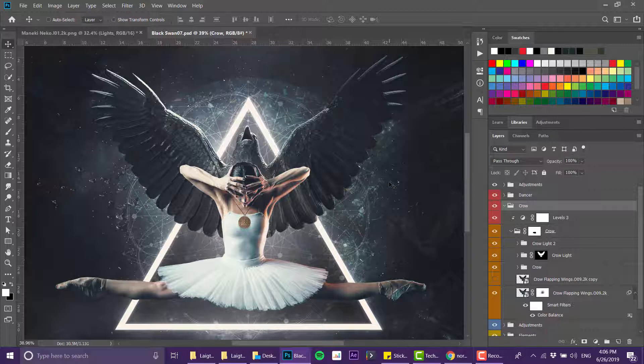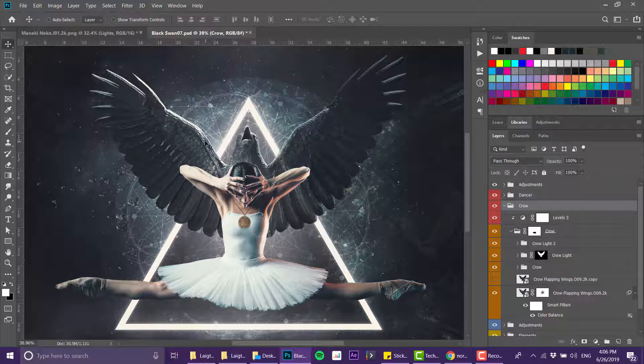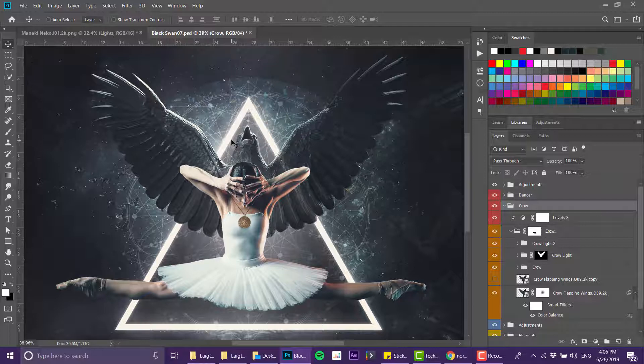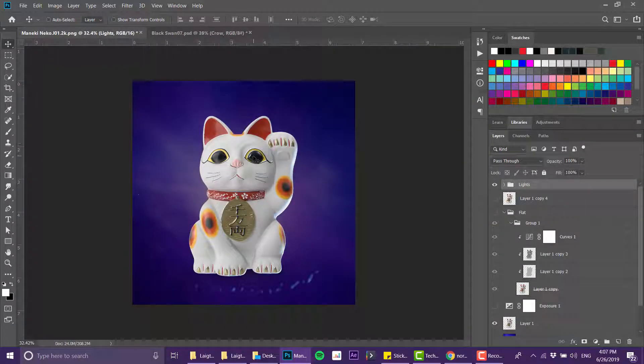Some people I know are using bevel and emboss, and so am I in some examples. But the thing about this one is it actually creates light not only around the edges but also inside the image, which makes it much more realistic and I really like how it turns out.